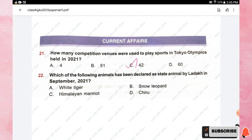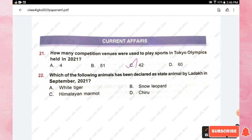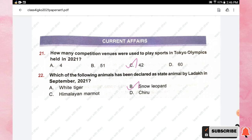Question number twenty-two: which of the following animals has been declared as state animal by Ladakh in September 2021? Options are white tiger, snow leopard, Himalayan marmot, and chiru. The right answer is option B, snow leopard.